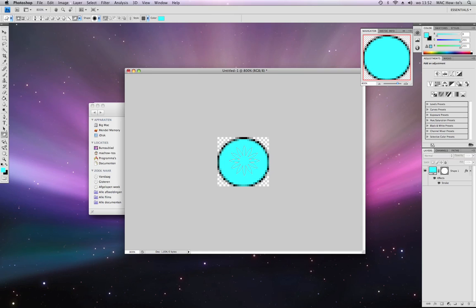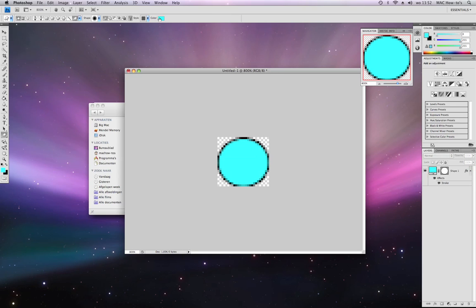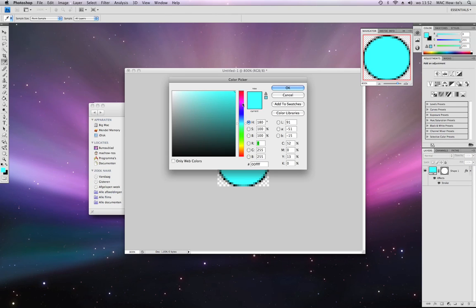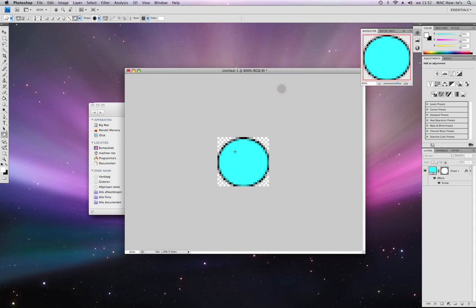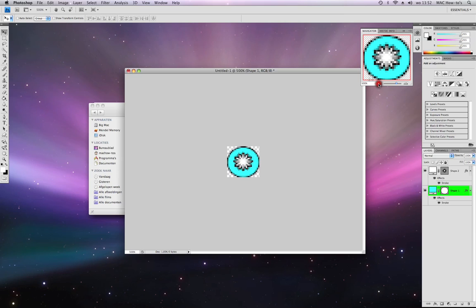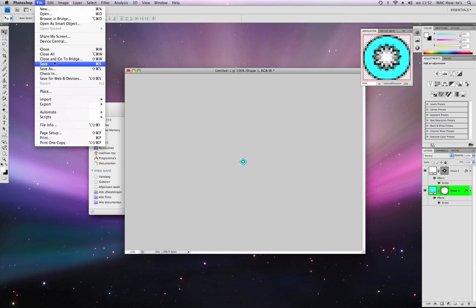You're going to choose a color. I'll just pick white. Then you're making something in it. Now you're done. You're going to save it.